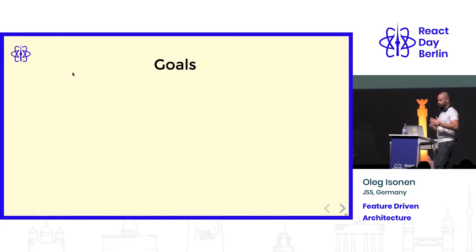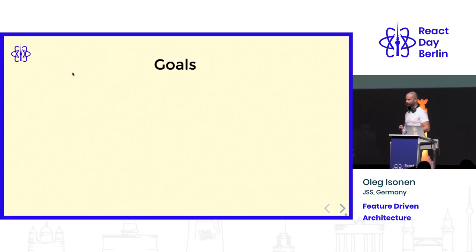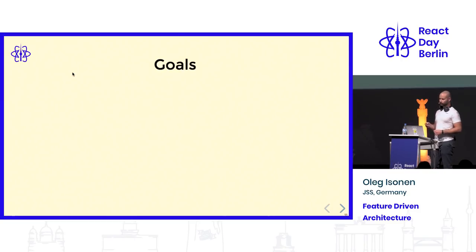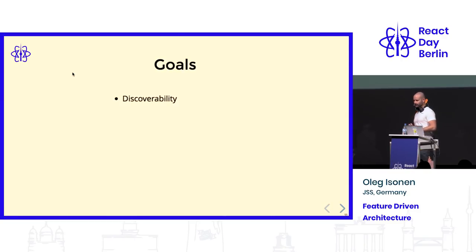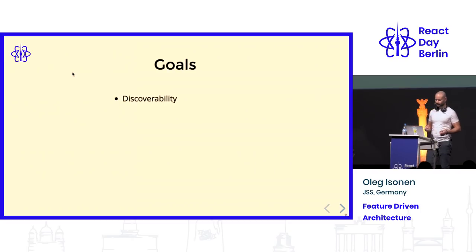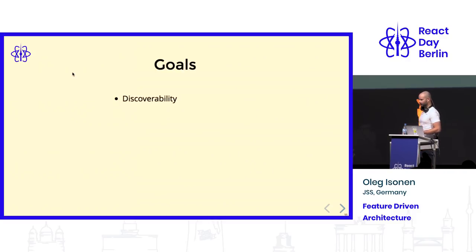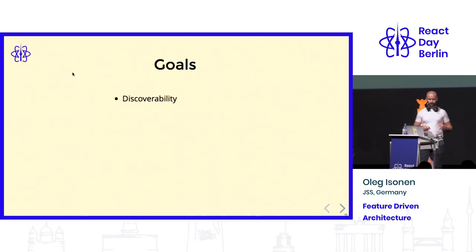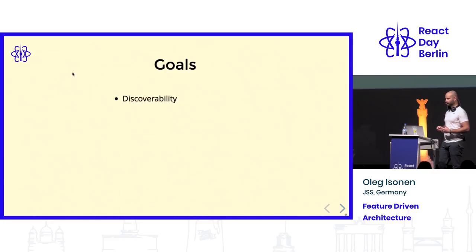I figured there are some goals I want to define in order to explain why this architecture is important. First of all, discoverability — the way how you discover how your software works. For instance, if you join a new company or you just forget how things work because you work on a product for years, you need a way to figure out how things are located. Even finding the right source code for a feature can become pretty hard if it's not self-discoverable.